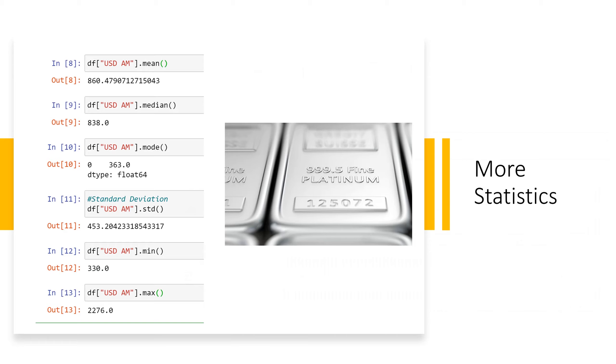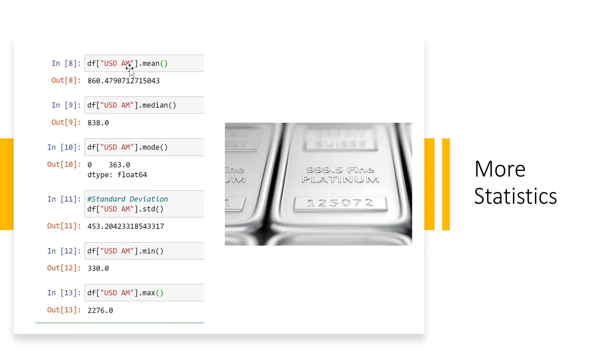Here we have a list of more descriptive statistics and mostly just to show how to do it. So we have our data frame, we have the column called US$AM and this has to match up exactly to the column title and then we do the mean.